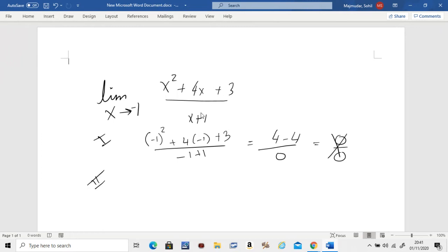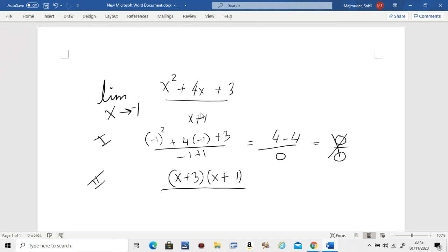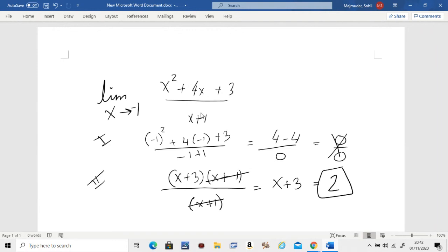Step two: try to simplify the problem — factorize the top. The factors are (x + 3) and (x + 1) on top, keep the bottom as (x + 1). Check: does anything cancel out? The (x + 1) and (x + 1) cancel out, leaving x plus three. Then plug in minus one: the final answer is two. This is the method to solve any problem involving zero over zero — you have to simplify.